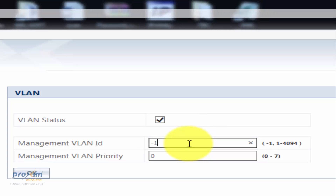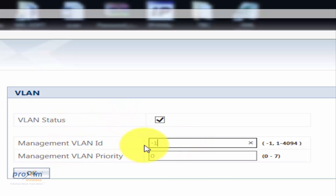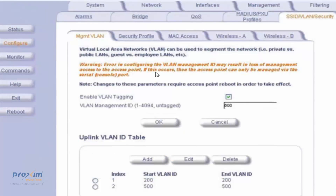The first scenario we're going to cover is untagged. In the 8000 and 100 radios, once you enable VLAN, the VLAN management ID is set to negative one, which means that it is untagged — meaning that all VLAN tags are going to be dropped. VLANs are not recognized by the management frame.